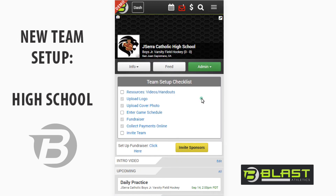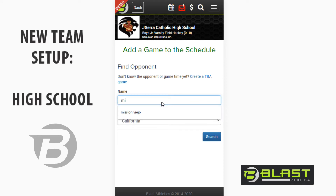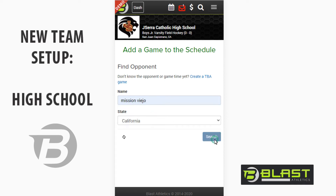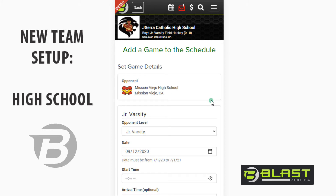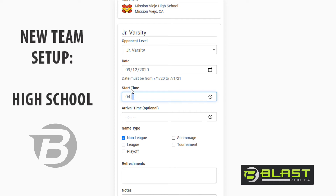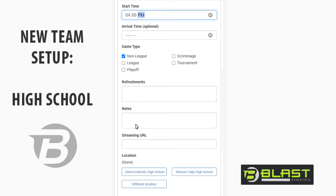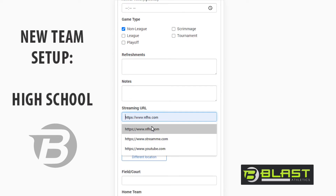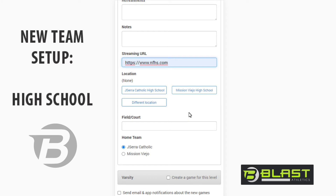Let's go back to the team page and create some games. I've got a new game — we'll find our opponent. It's a JV game, let's say it's today at 4 p.m. We have non-league, refreshments, notes, and a streaming URL. This is big because a lot of teams are streaming this year and it's difficult to find the streams. Blast doesn't offer a streaming product but works with all streaming carriers — all you have to do is enter the URL and we will send it out on game reminders and weekly updates to your sponsors.